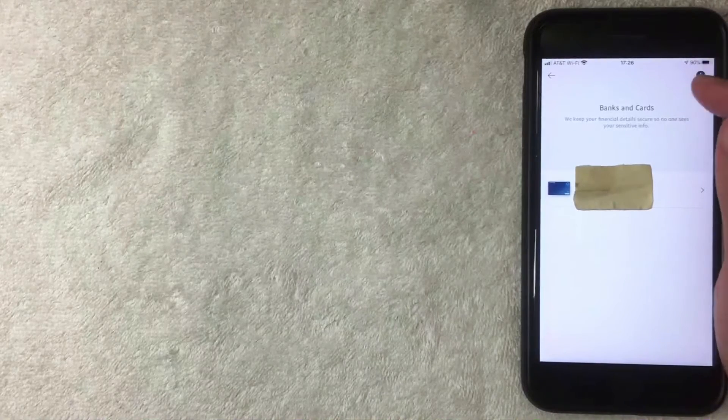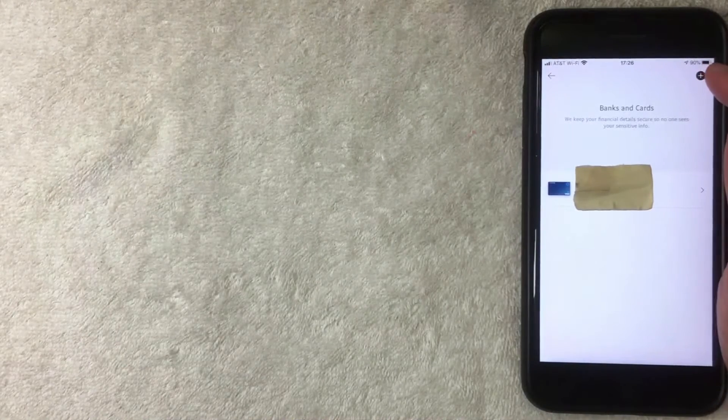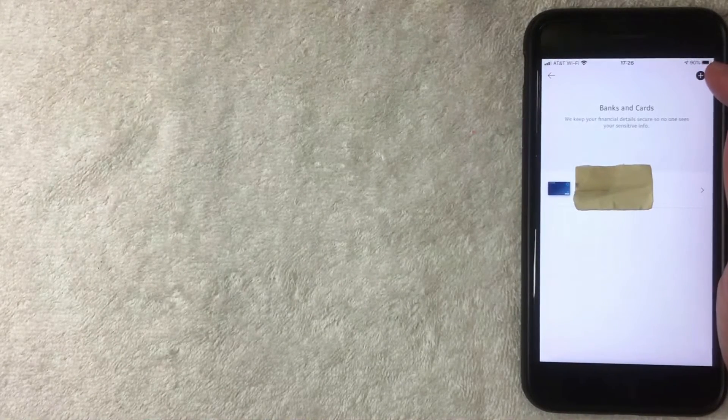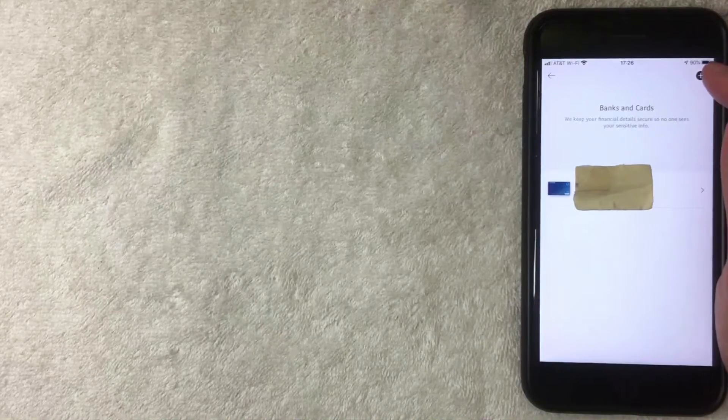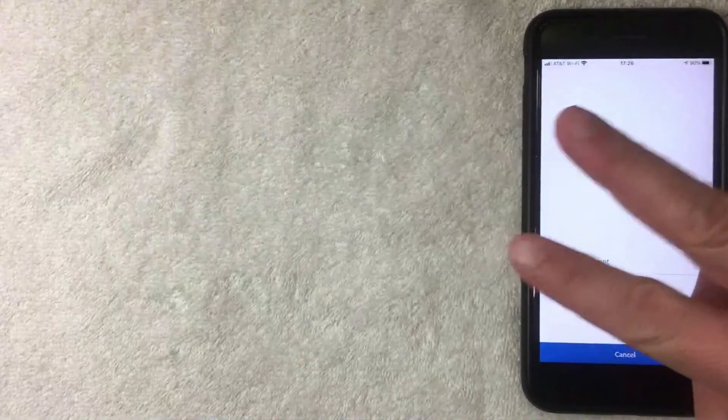It looks like it has an addition symbol on it. I'm going to click there now. All right, next this screen pops up so you have two options: add a bank account or add a debit or credit card.